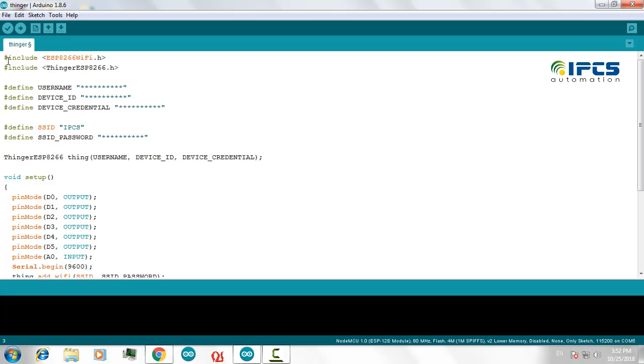Here in this program, these two header files are used to connect your NodeMCU to the ThingerIO IoT platform through Internet.